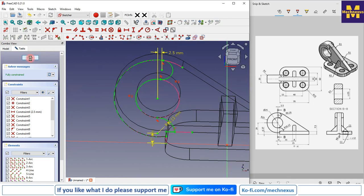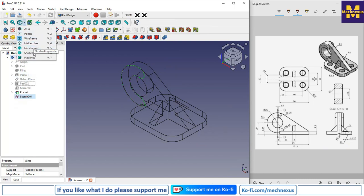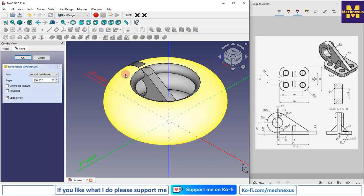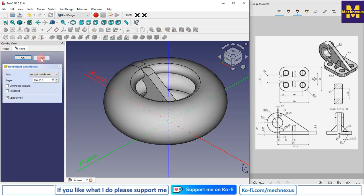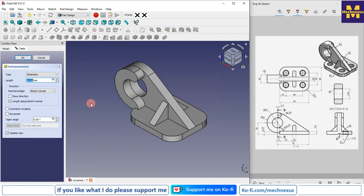Close the sketch and give a pad of 10 mm. Switch to flat lines view, select the sketch, click on Pad, set the pad to 10 mm, and click OK.